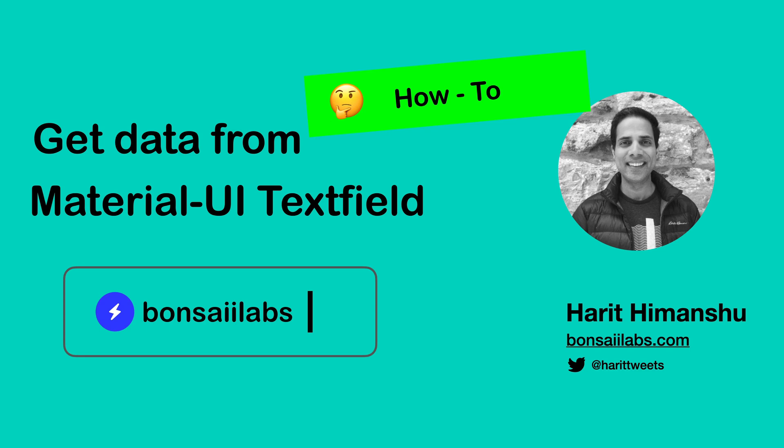Hello folks. It's Harith from Bonsai Labs. Today I will show you how you can get data from Material UI text field component and use it in your React projects.